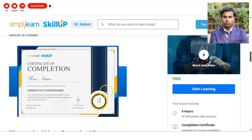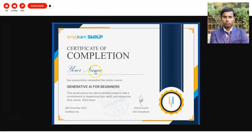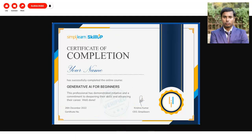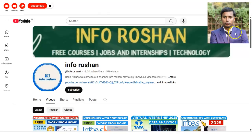Looking at the certification, you will receive a certificate with your name on it, the course topic name — generative AI — the date on which you completed the course, and a certificate number through which you can verify it. This is an authorized certificate.